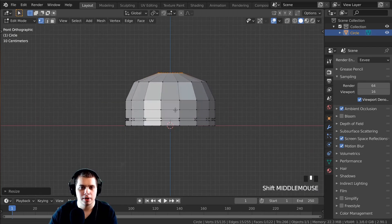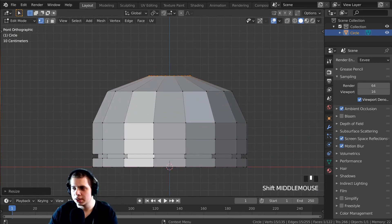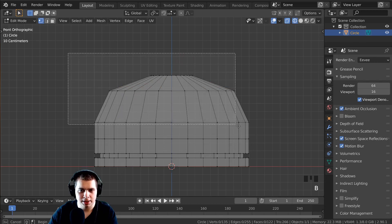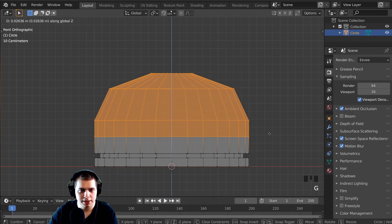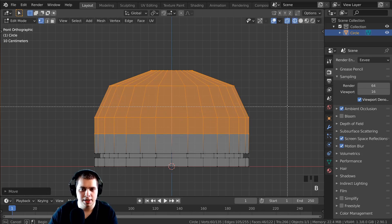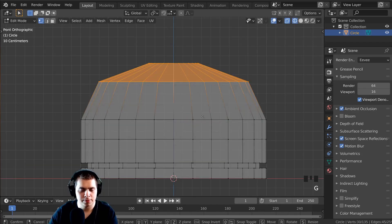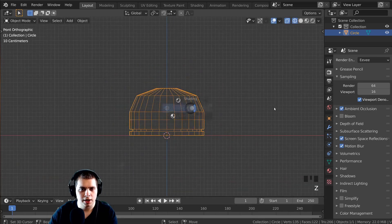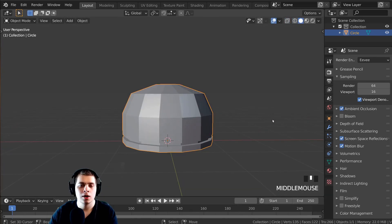I want the robot's head to be a little bit higher, so I'll press Z to go into wireframe, press B and box select this area, then press G and Z to bring it up. Then I'll press B and middle-click to deselect this area and press G and Z to move it up a little bit more. Something like that — that looks pretty good.